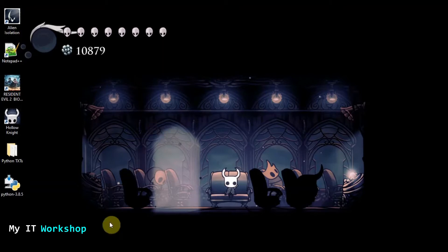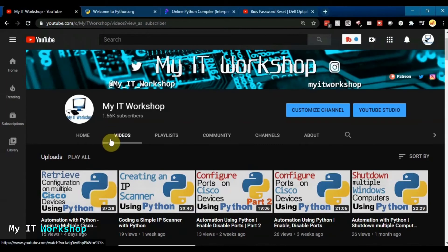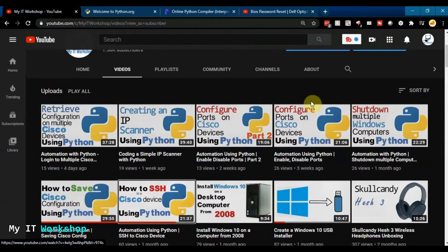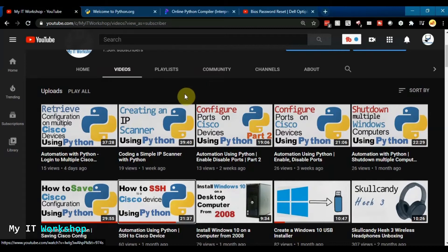This is my IT workshop channel, and in the last few weeks I've been doing a lot of videos regarding automation with Python. We're going to do the basics in this video, like I did in another video for a Cisco device. All the code after those basic changes — the actual commands for these non-Cisco switches — is interchangeable, meaning you can reuse it.